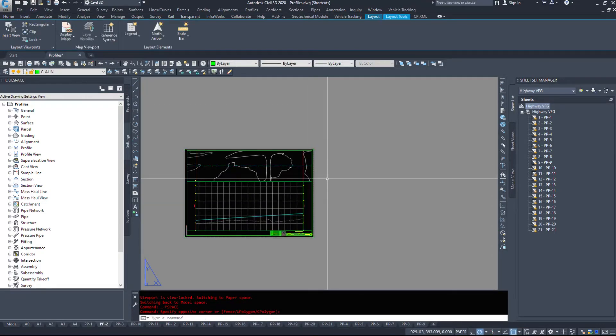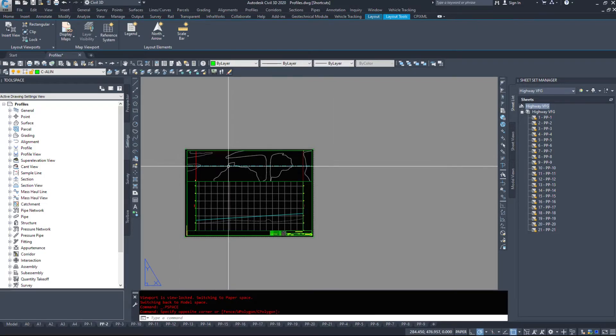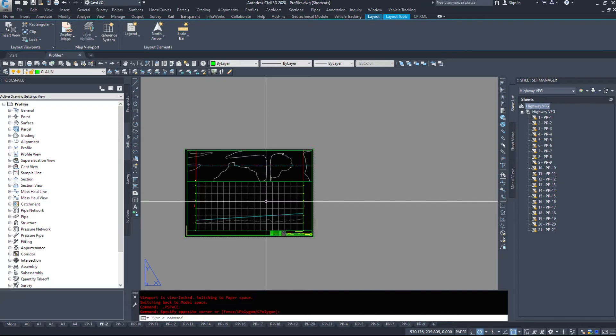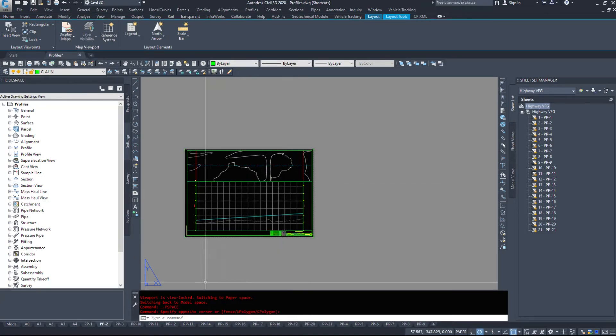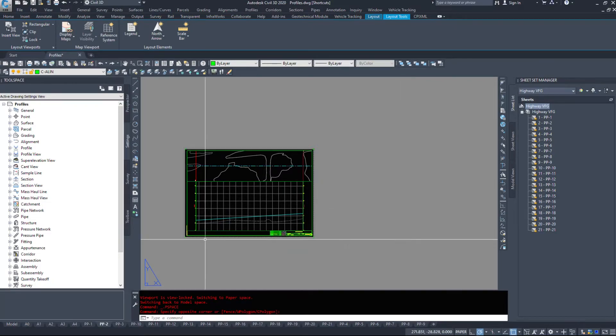So we have our match lines. We built them off an alignment and a profile. And we've displayed those in 21 drawings that we can go and now print.